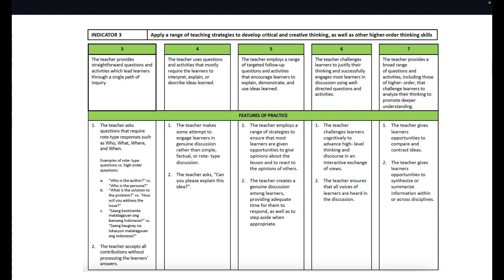What is level four? The teacher uses questions and activities that mostly require learners to interpret, explain, or describe ideas learned. In this higher level, the teacher makes some attempt to engage learners in genuine discussion rather than simple fact-recall or role-type discussion. It's like using a Socratic approach — the teacher asks, 'Can you please explain this idea?' — engaging learners and letting them really explain the idea fully. Remember, that is still level four.